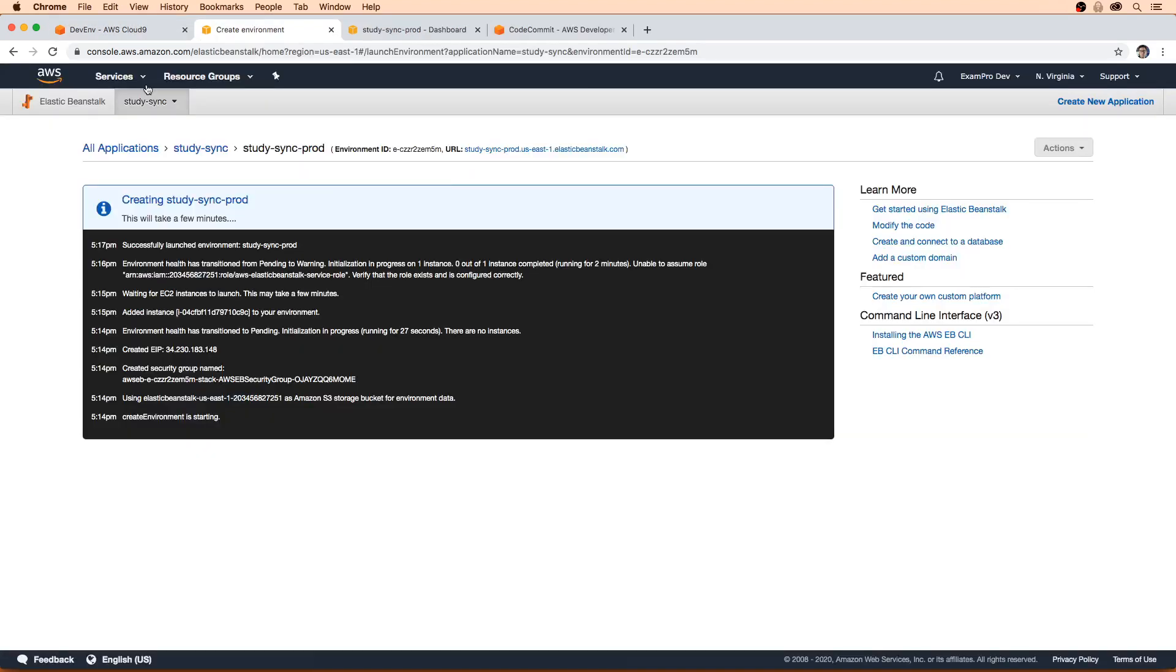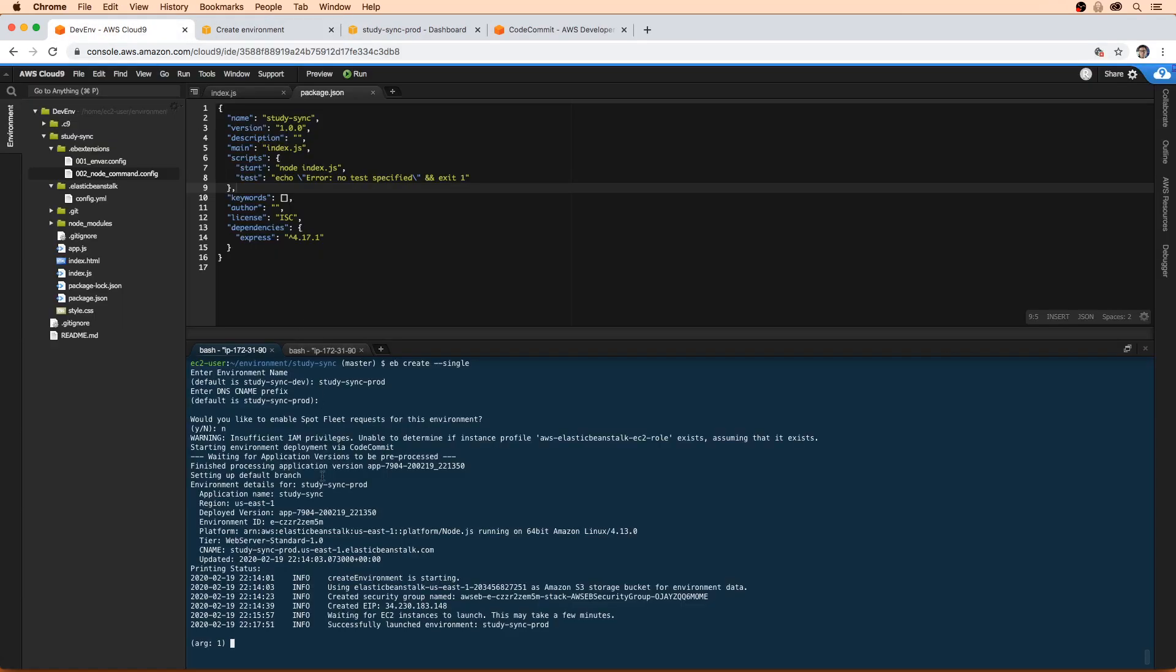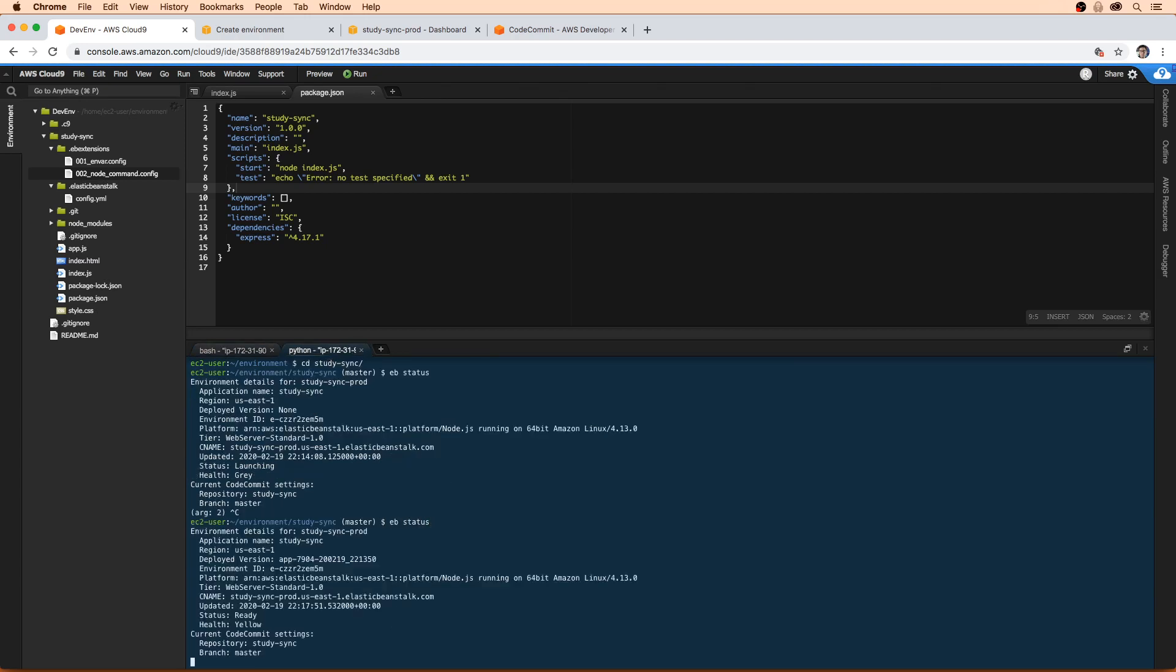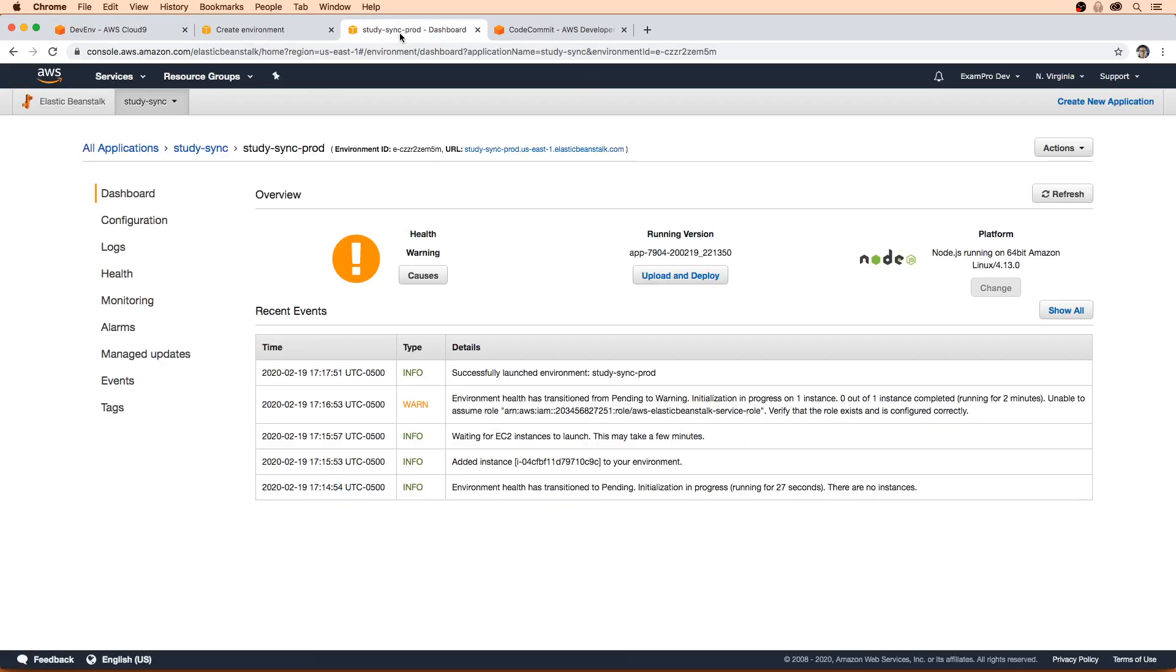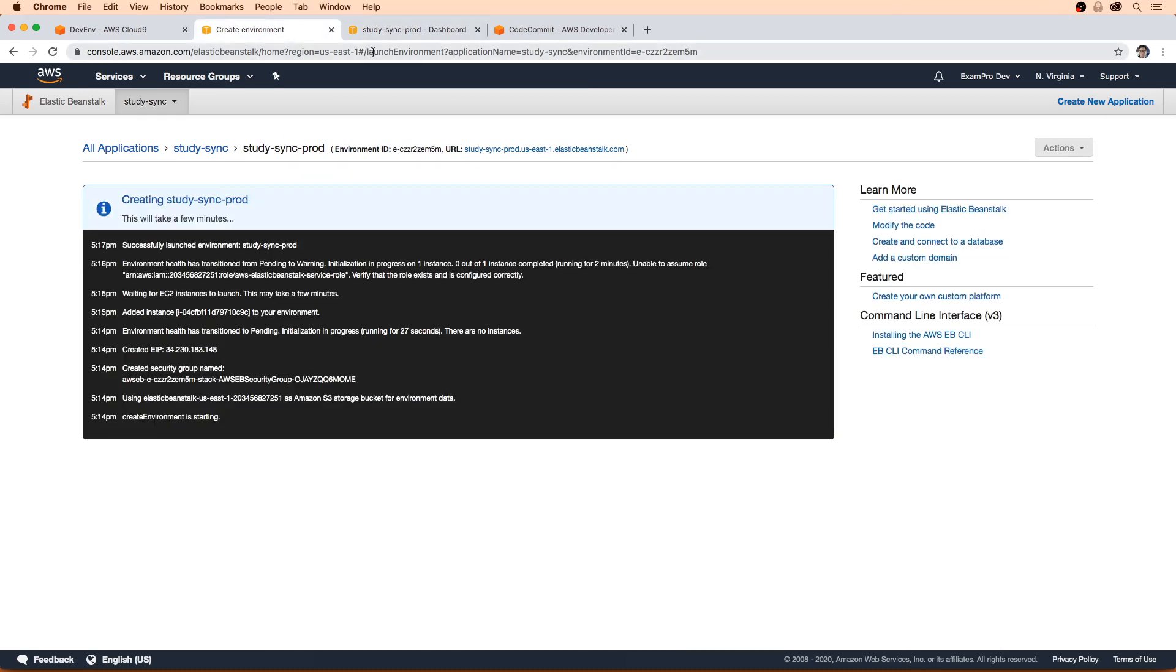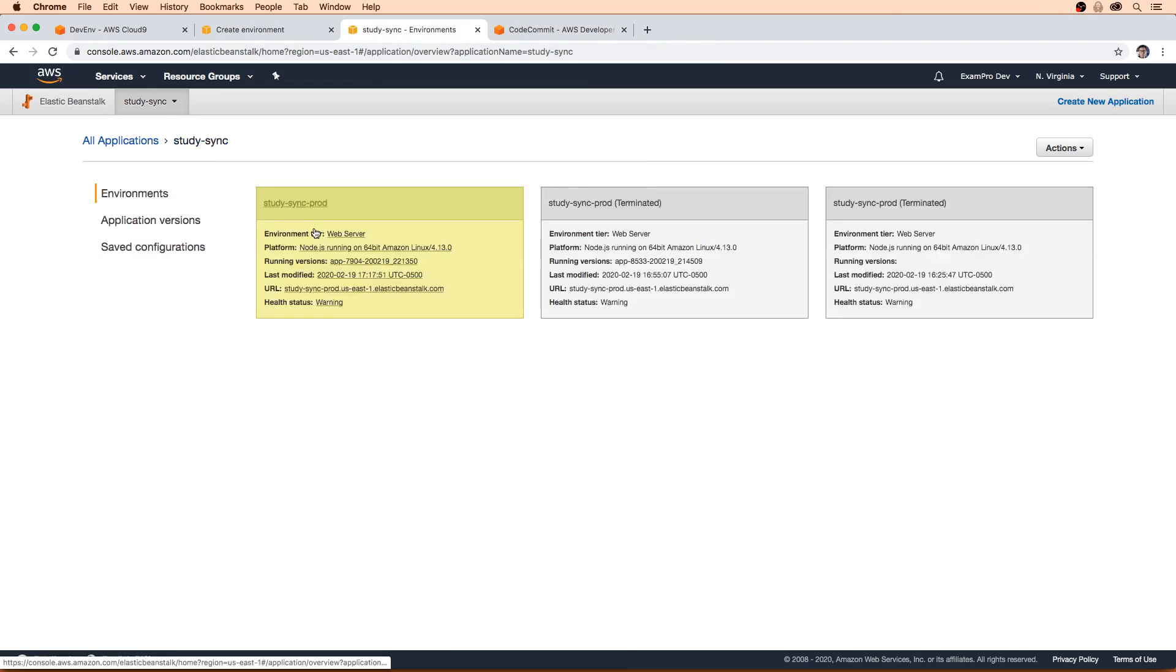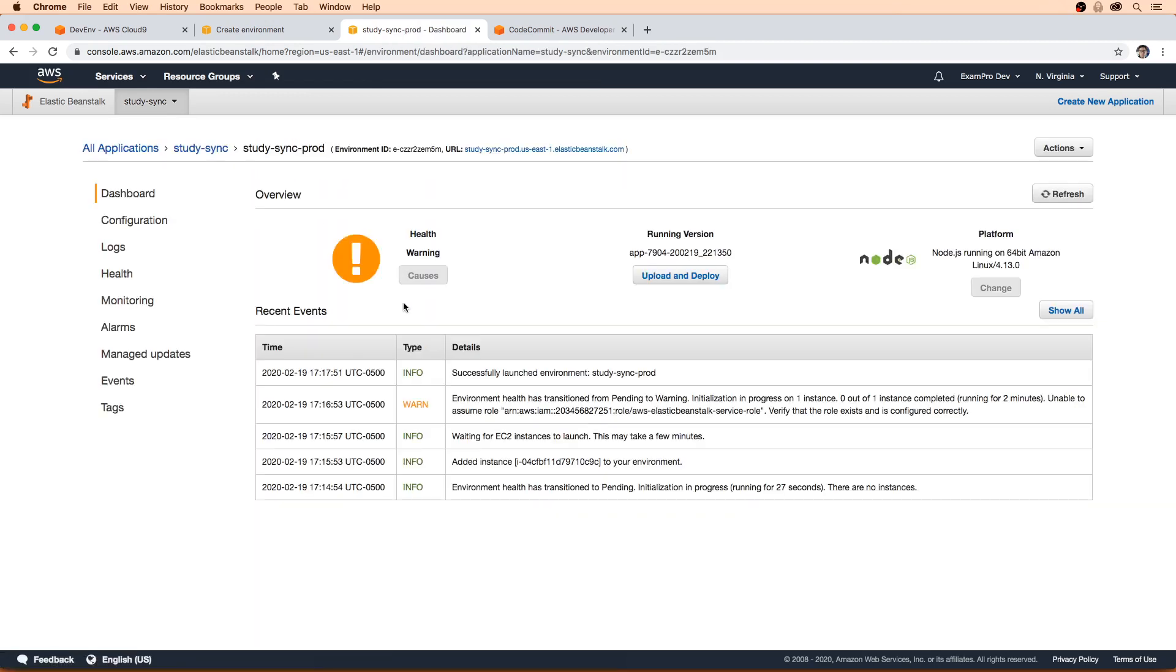Okay, so after waiting a little while here, I go back here and it says that it successfully launched the EC2 instance. So it looks like to me that it's all in good working order. We go over here and we type in EB status. You can see that it says ready and yellow. Yellow is not a great status to have. So if we come back over to the elastic beanstalk environment, I can't tell if it's finished yet. But I'm just going to go back here to study sync and click into the yellow here.